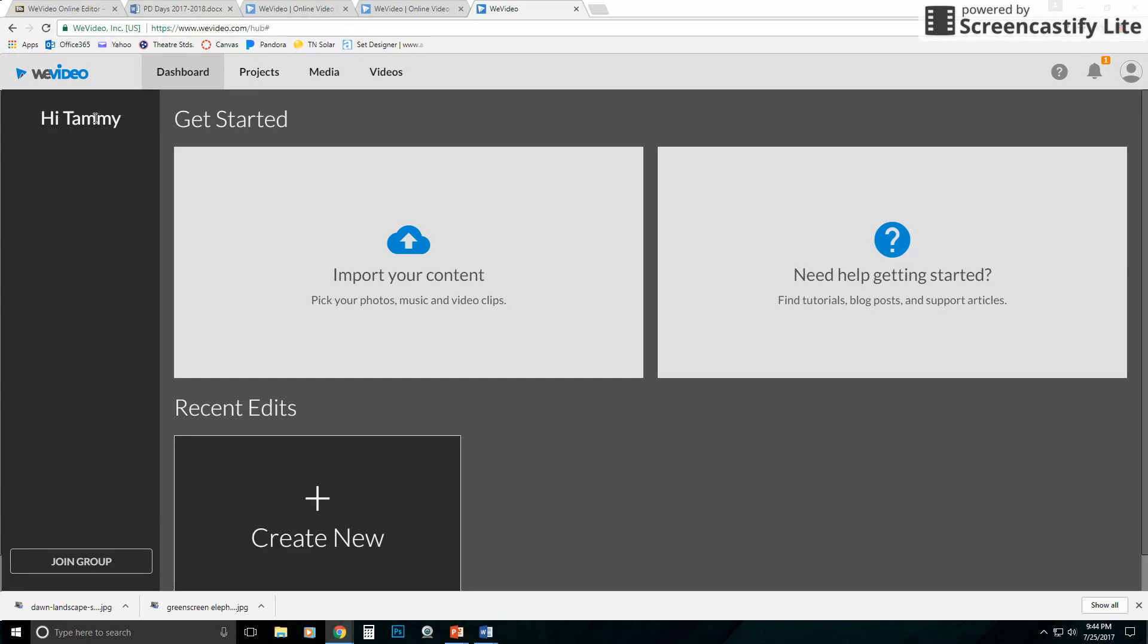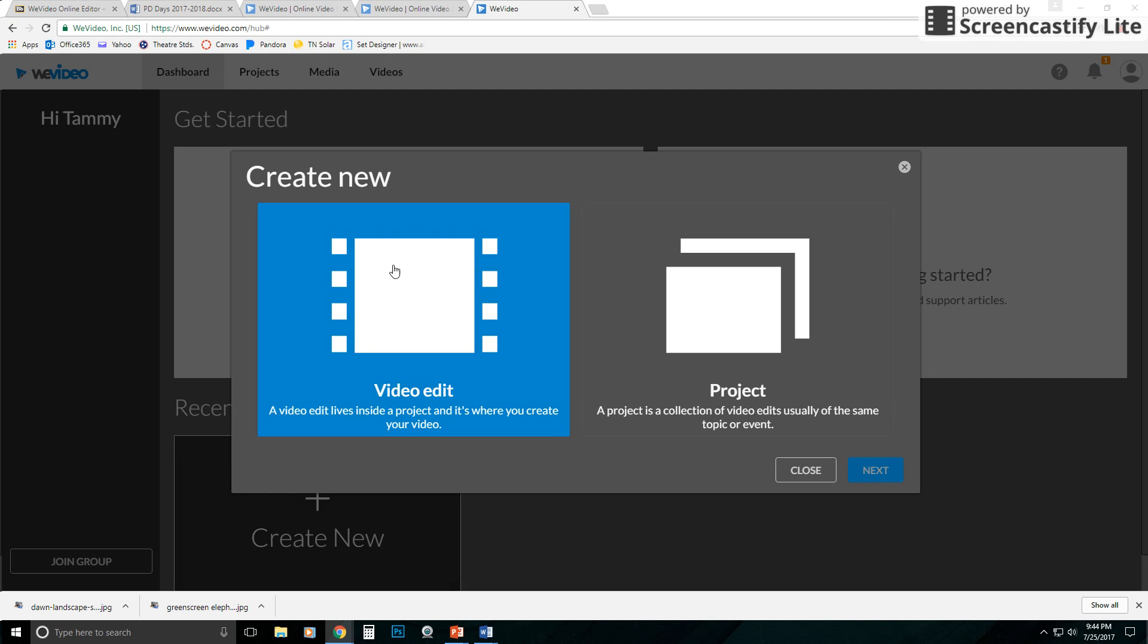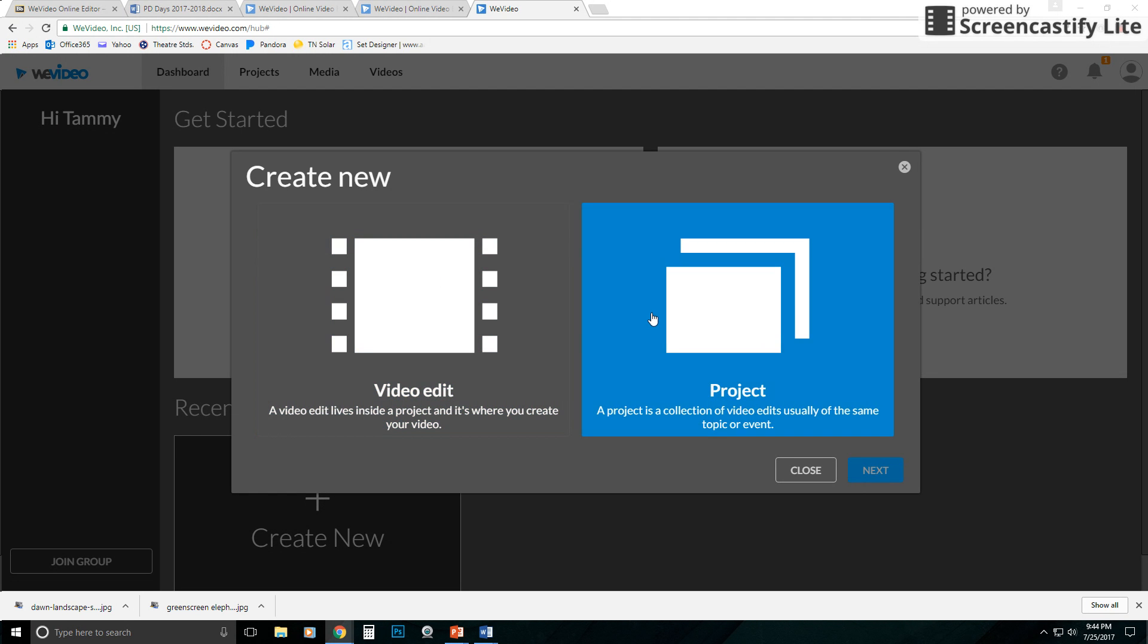So I'm signed in as a fictitious student. I can click on Create New here or I can go to Projects either way. If I click on Create New, it's going to ask me to do a video edit or a project.